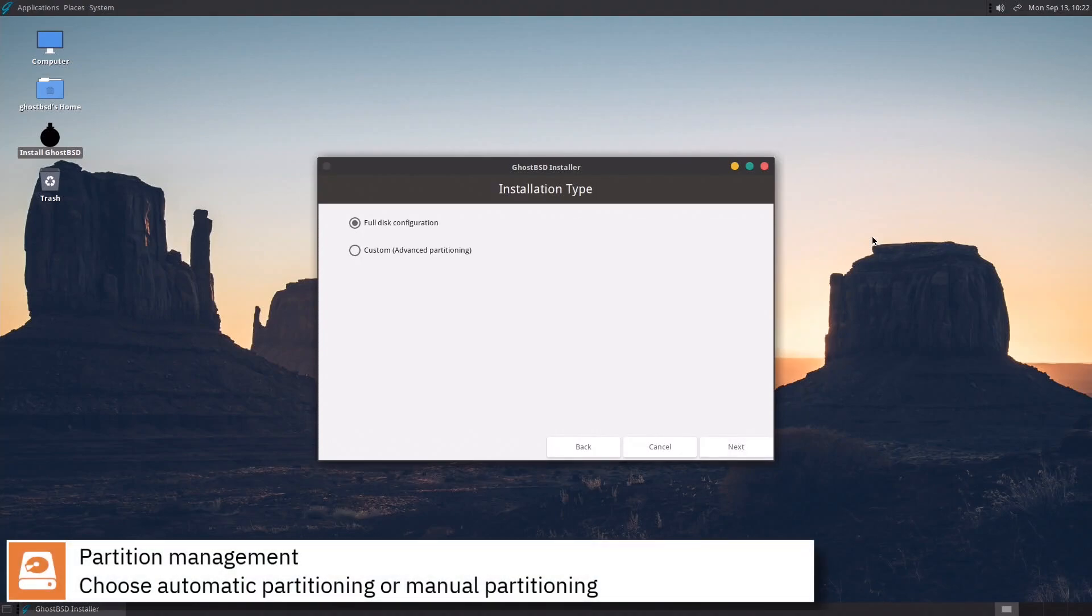Select if you want to automatically partition the disk or assign manually the mount points, press next to continue.